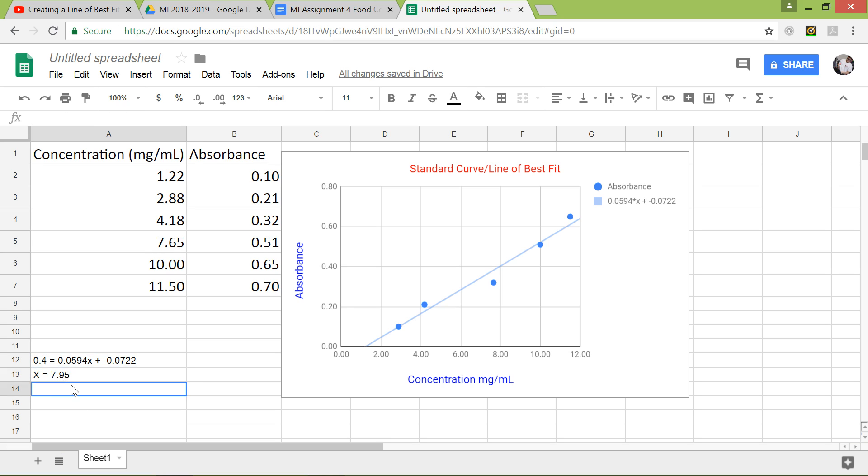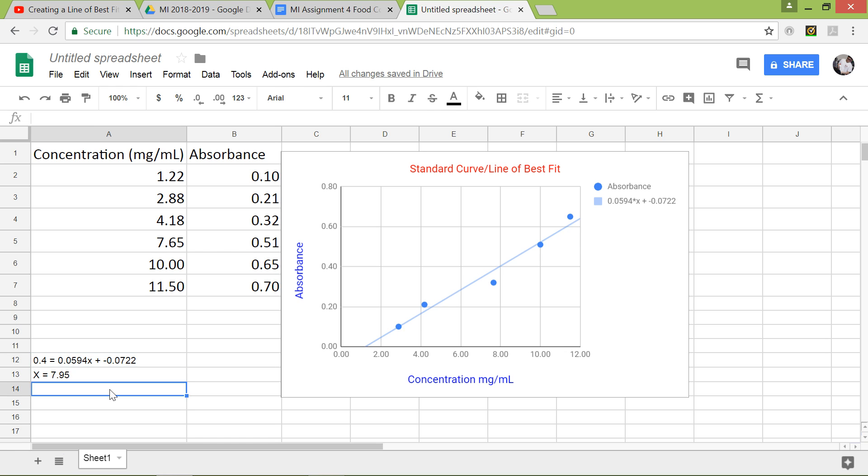That is actually the theoretical. So we're just doing this based on the standard curve. And that's it. Thank you.